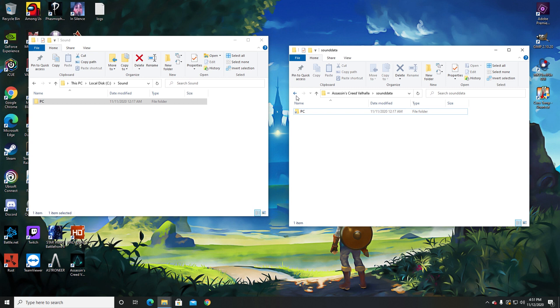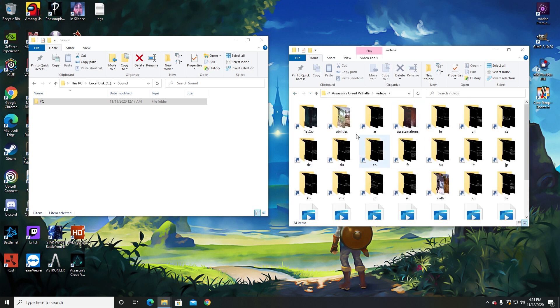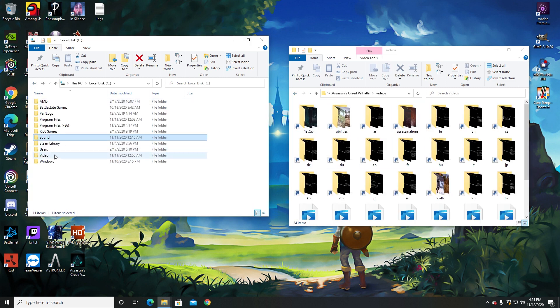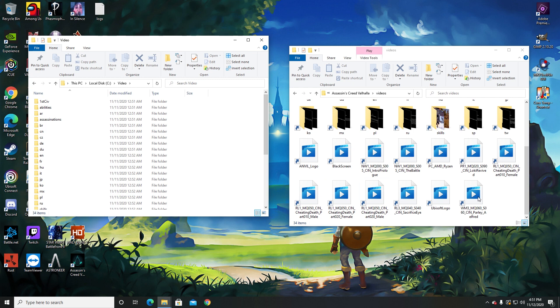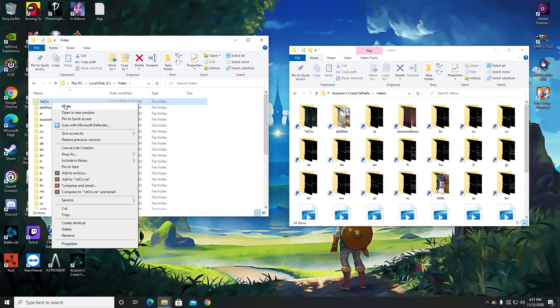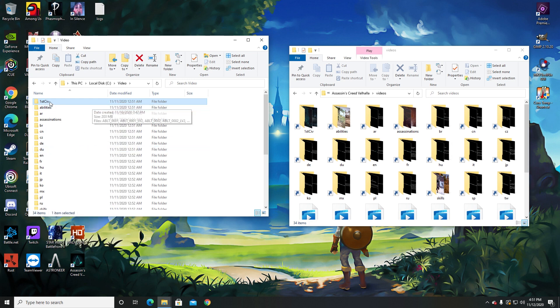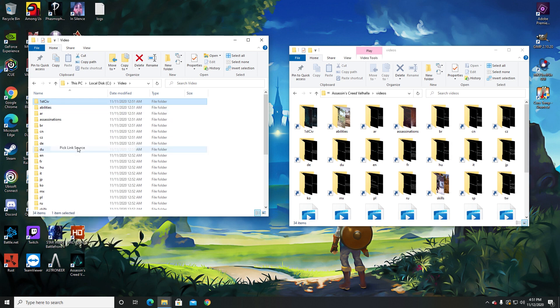And then what you're going to do is go down to your videos, all of these. Go to your video folder, make another video folder. Same thing, but this you have to do one by one. And then once you get down here, once you're done with this, all you need to do is same thing—click pick link source for all of these.